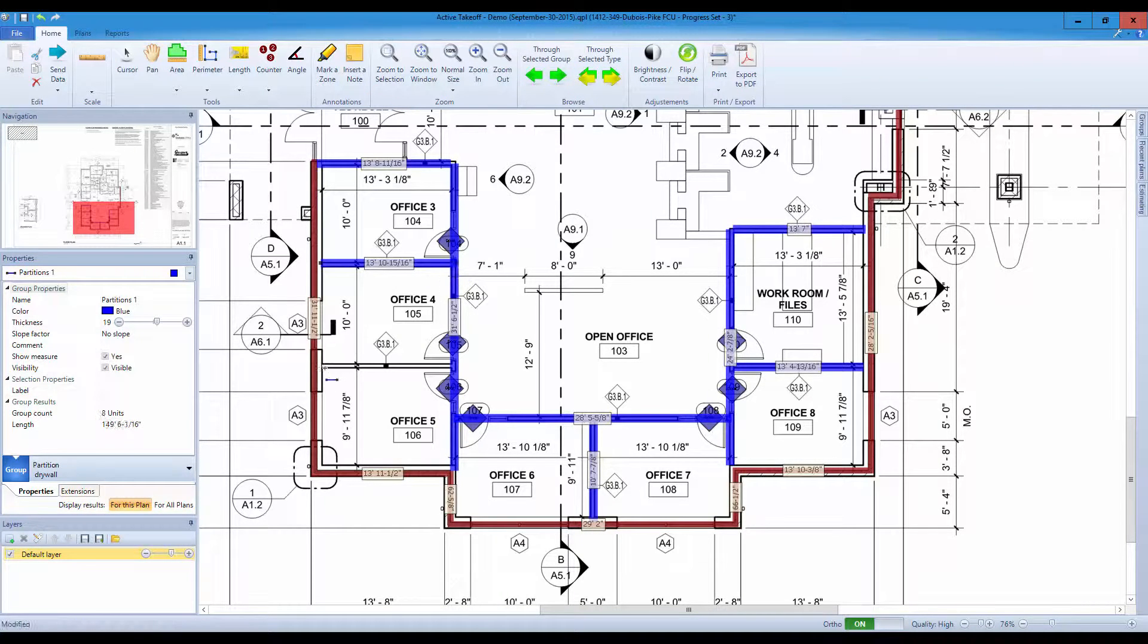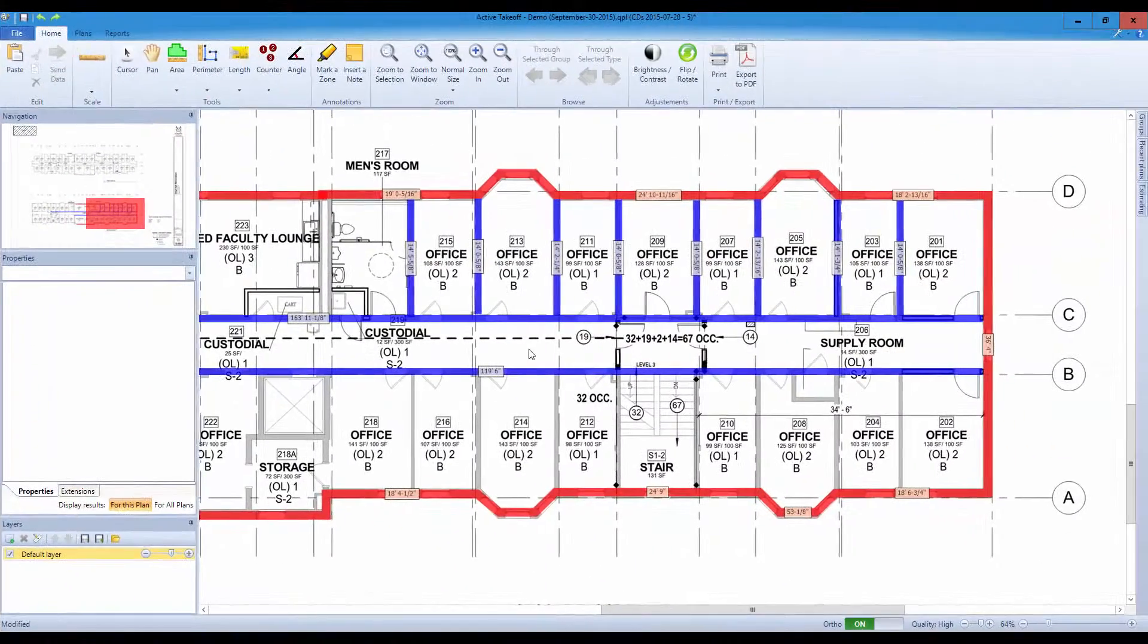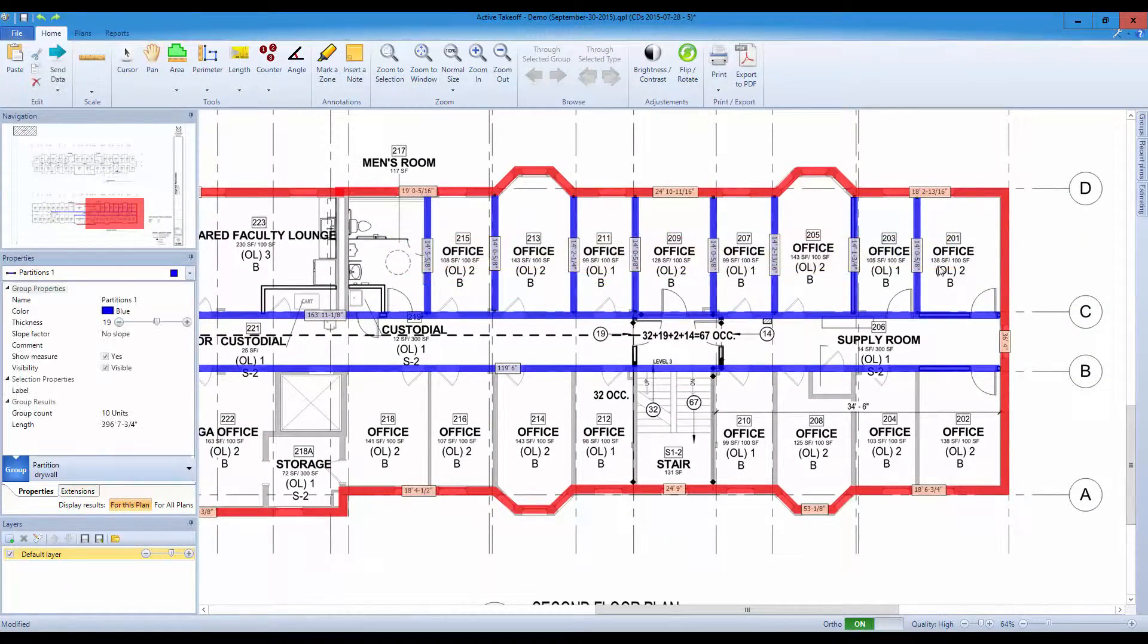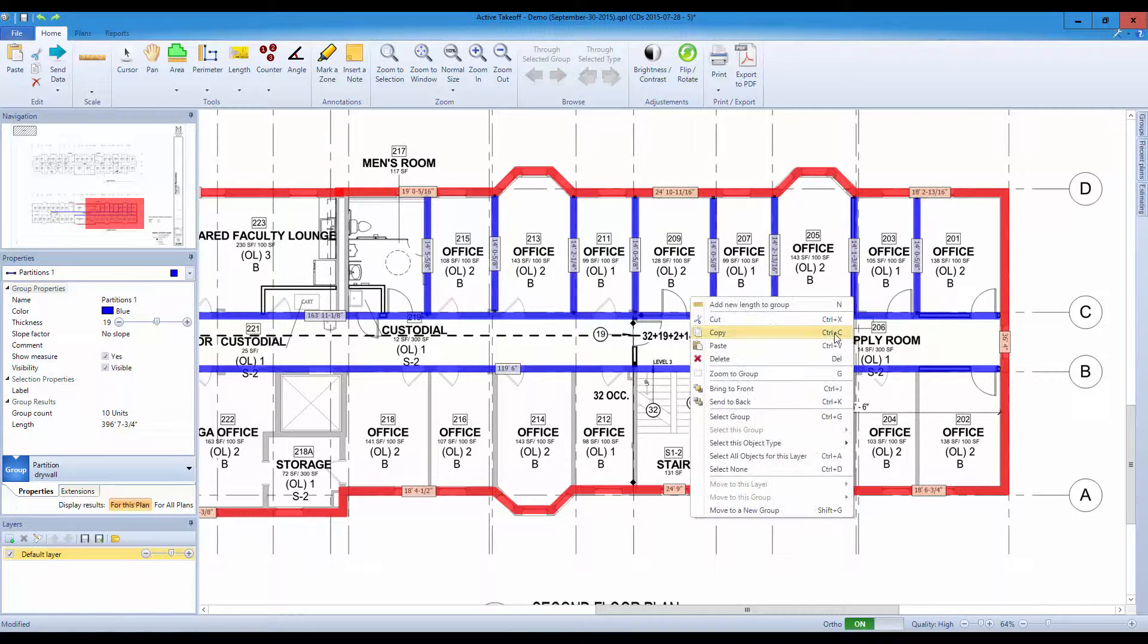Active Takeoff opens all your digital plans in PDF, JPEG, TIFF, BMP, GIF, PNG and several other digital formats.